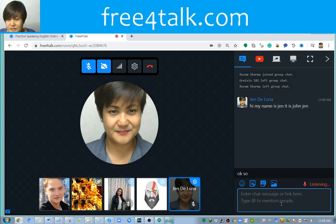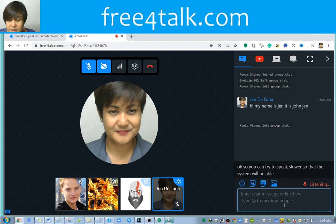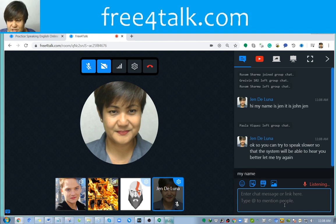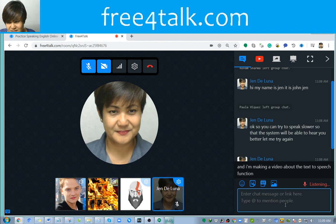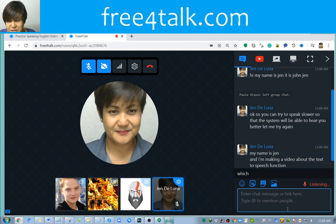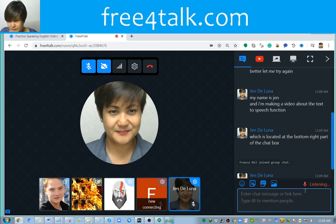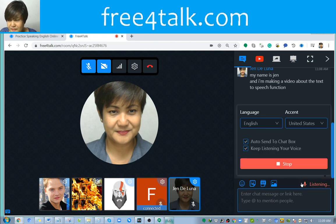You can try to speak so that the system will be able to hear you better. Let me try again. 'My name is Jen, and I'm making a video about the text-to-speech function, which is located at the bottom right part of the chat box.' That is how you use this function. Then click it again to stop.